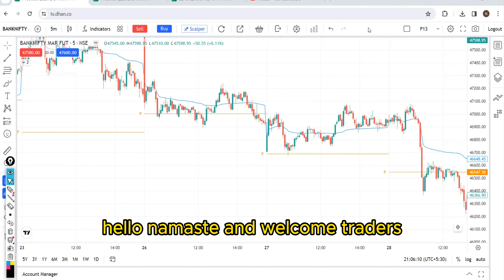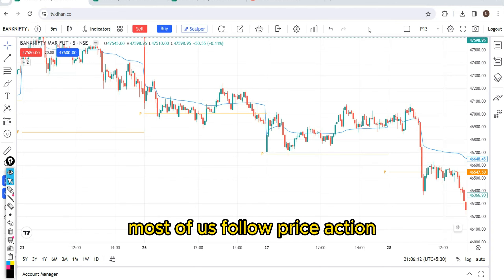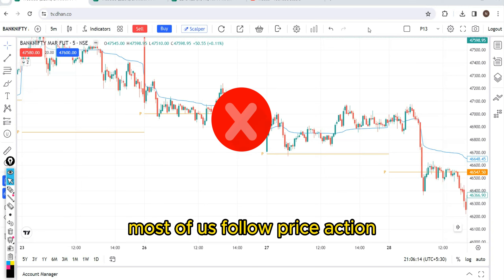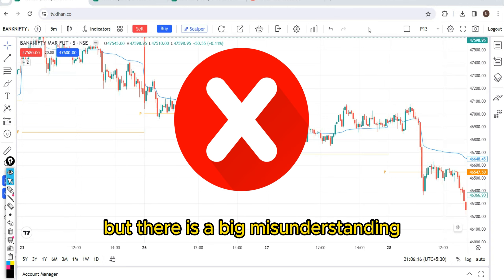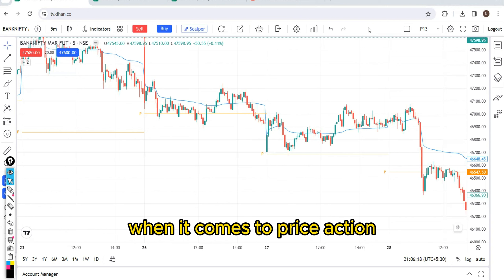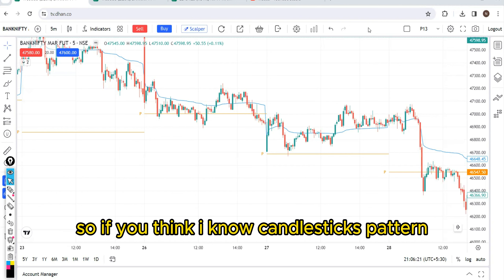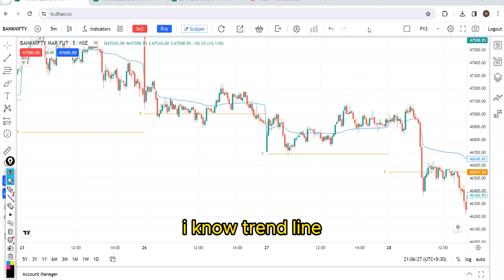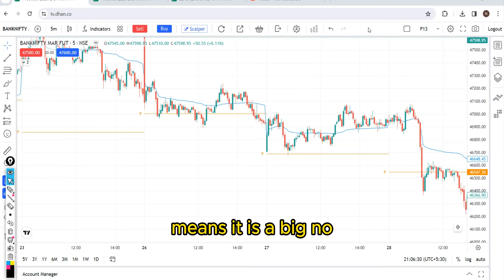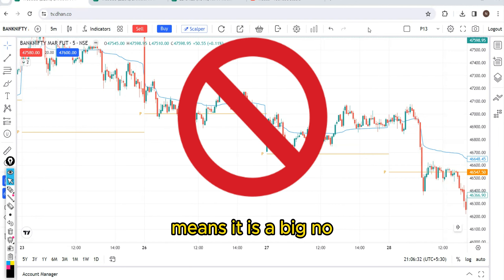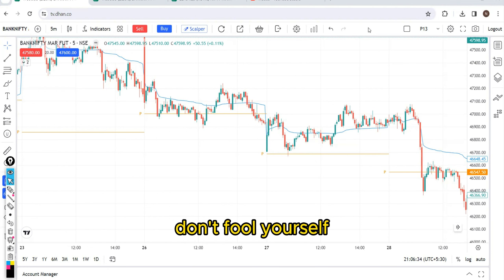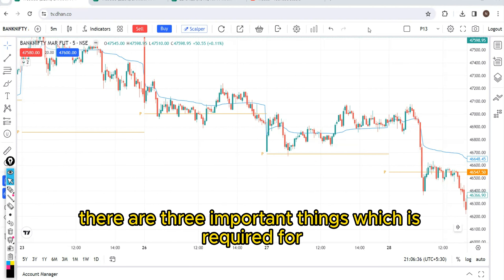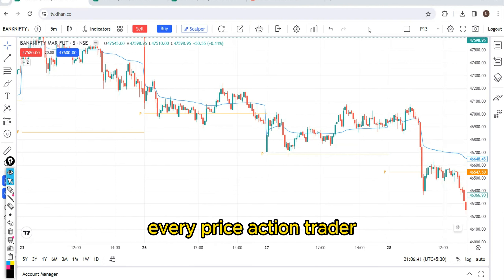Hello, Namaste and welcome traders. Most of us follow price action, but there is a big misunderstanding when it comes to price action. If you think knowing candlestick patterns, chart patterns, and trend lines makes you a price action trader — that is a big no. Don't fool yourself. There are three important things required for every price action trader.